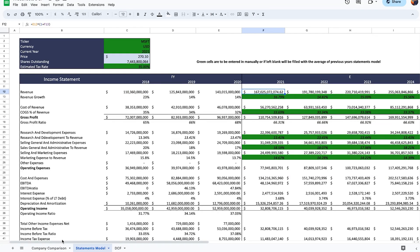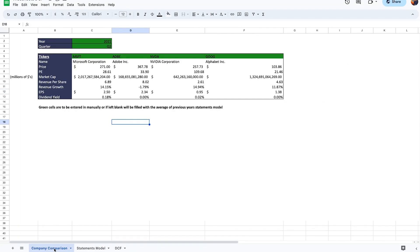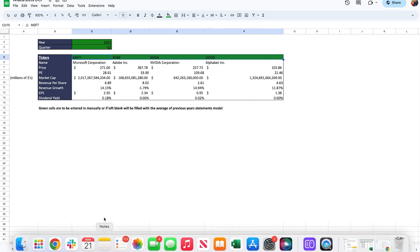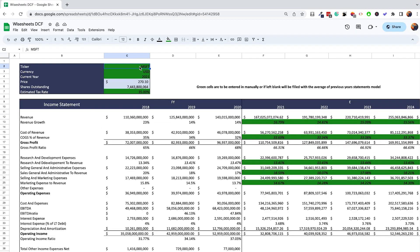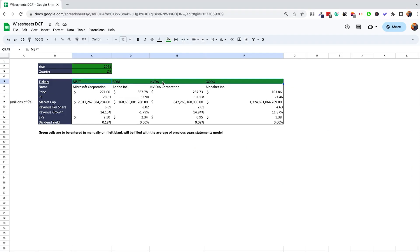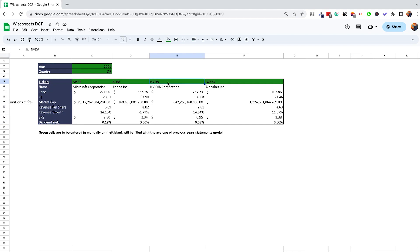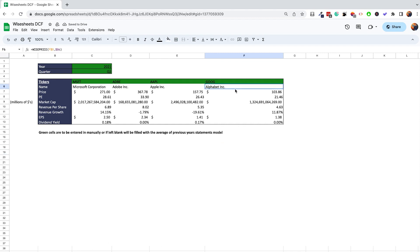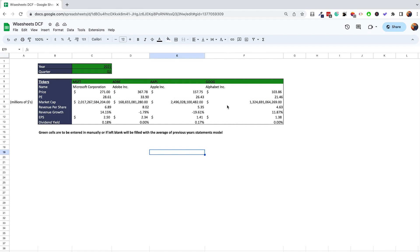The first tab of the template is the Company Comparison tab. Here you can enter different companies that are peers or competitors of the main company you're analyzing. In our case we're analyzing Apple, and we have Microsoft, Adobe, NVIDIA, and Google as comparisons — excellent companies to compare against Apple. You can also add Apple itself to see exactly how it compares to the others.